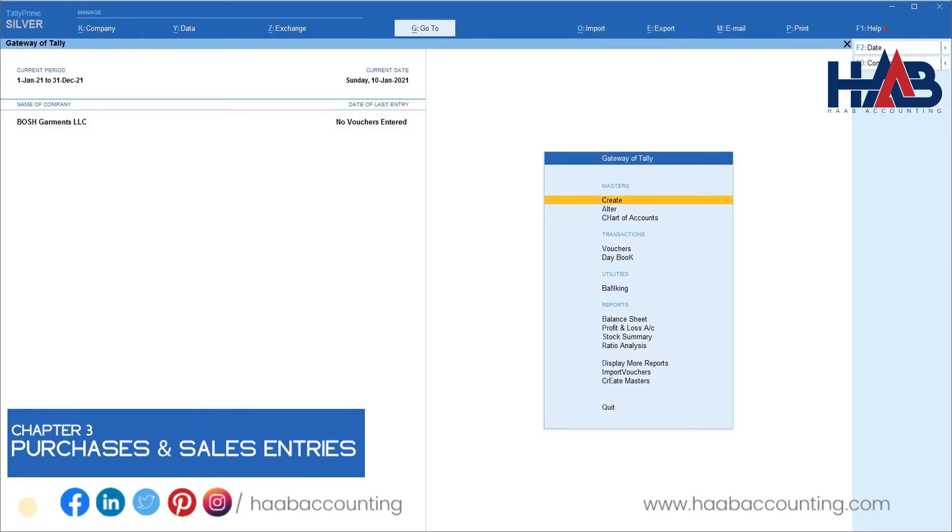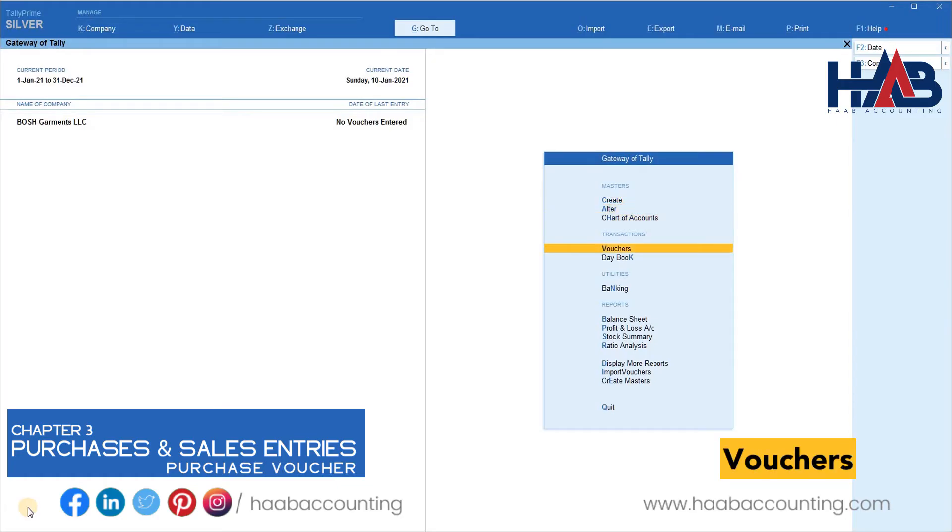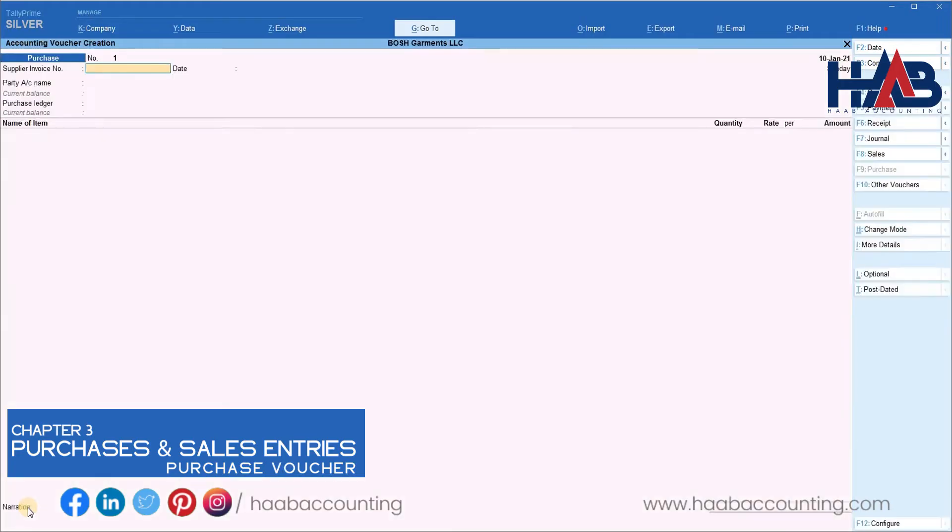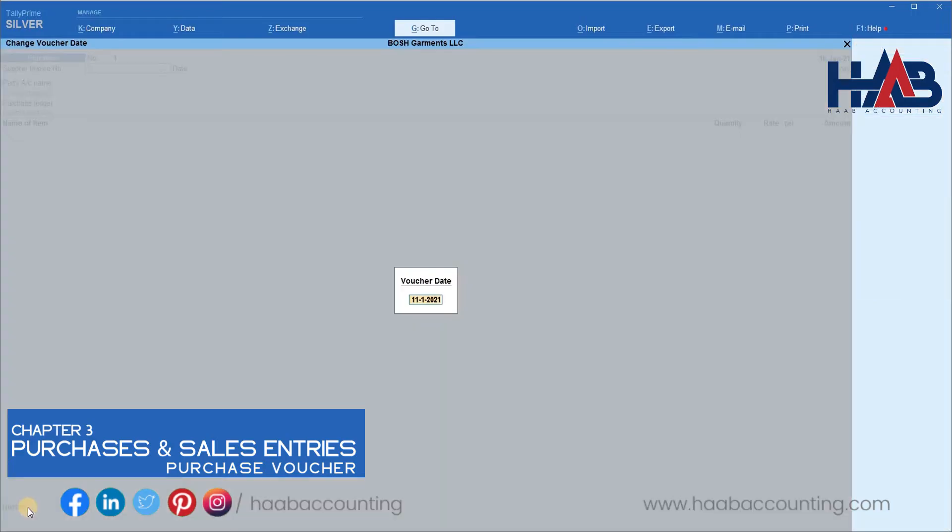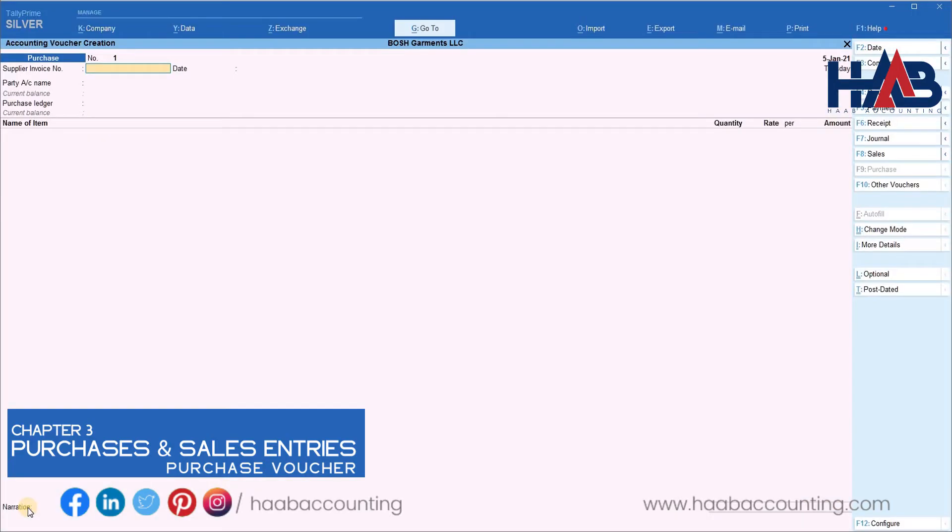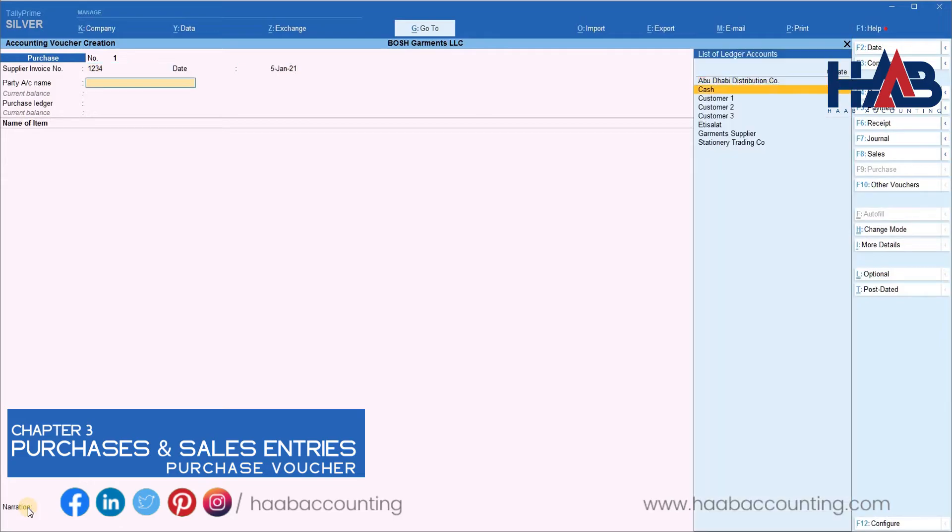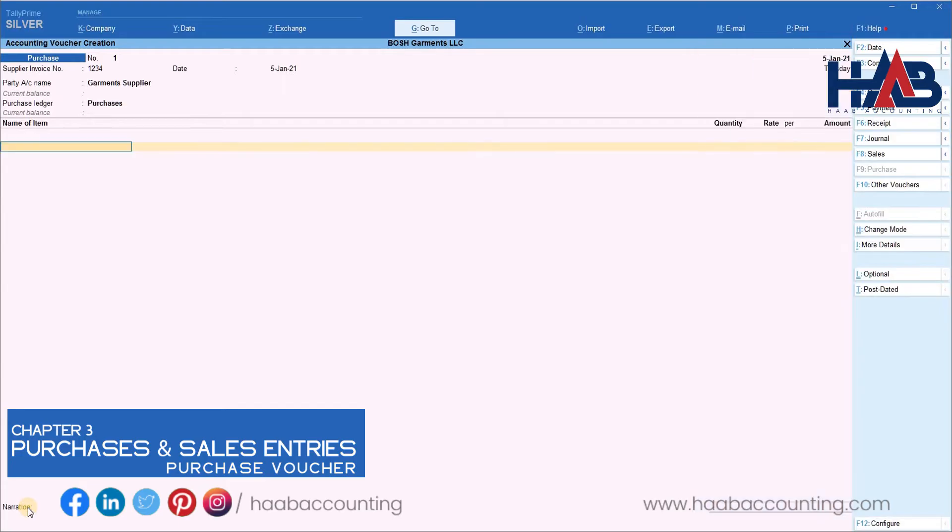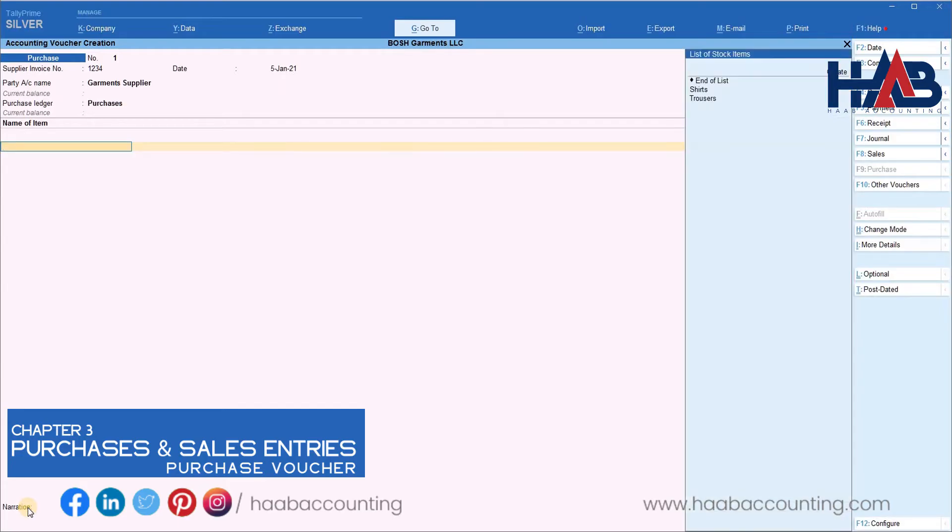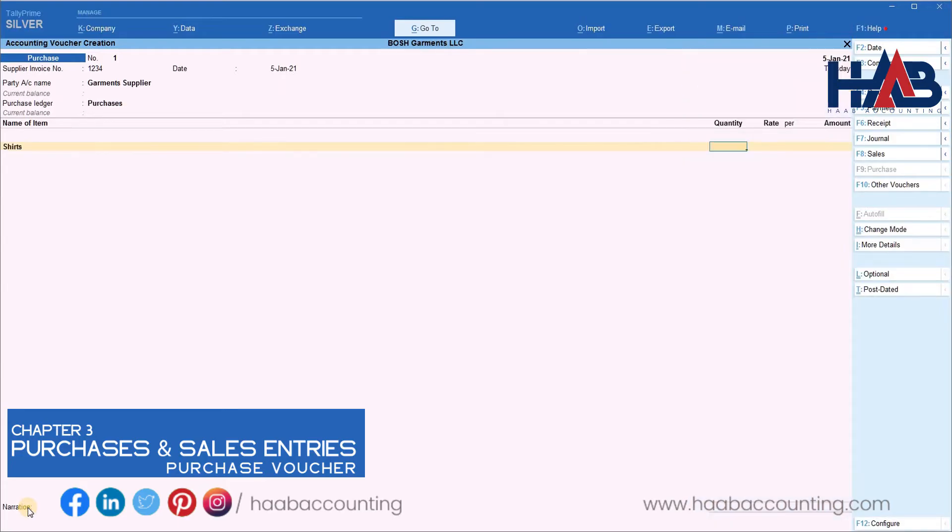This way you can enable or update the VAT details for all your suppliers and expenses. Let's do some taxable transactions. We will start with purchase entries. Select vouchers and select purchases. Enter date. Enter supplier invoice number and date. Select the supplier. Select item. Here, we will purchase some shirts. Enter the quantity and rate.